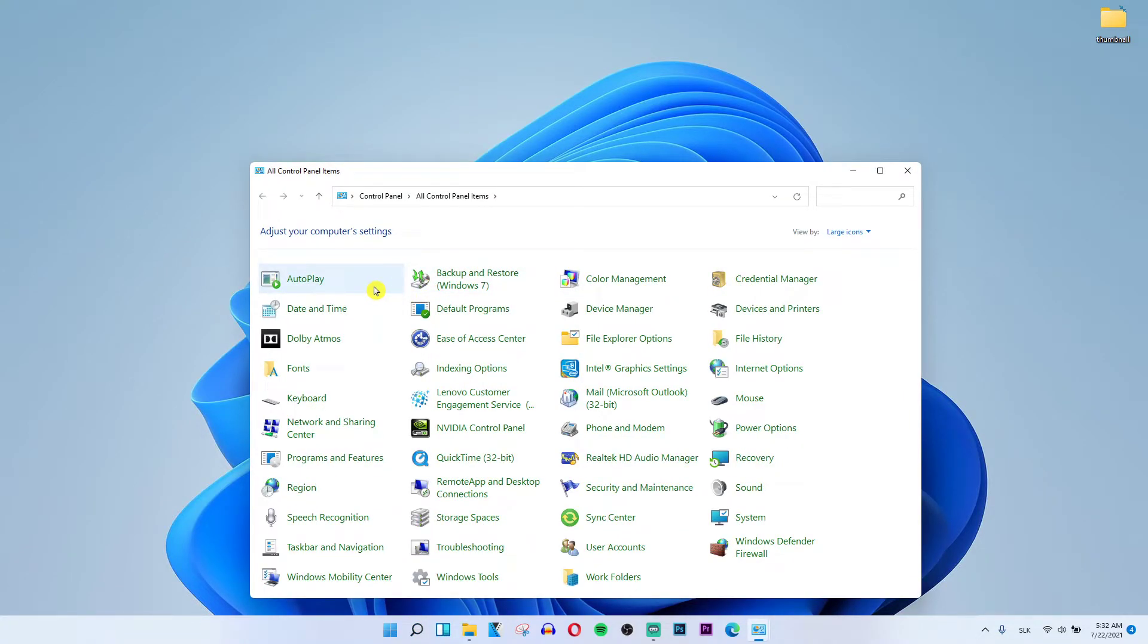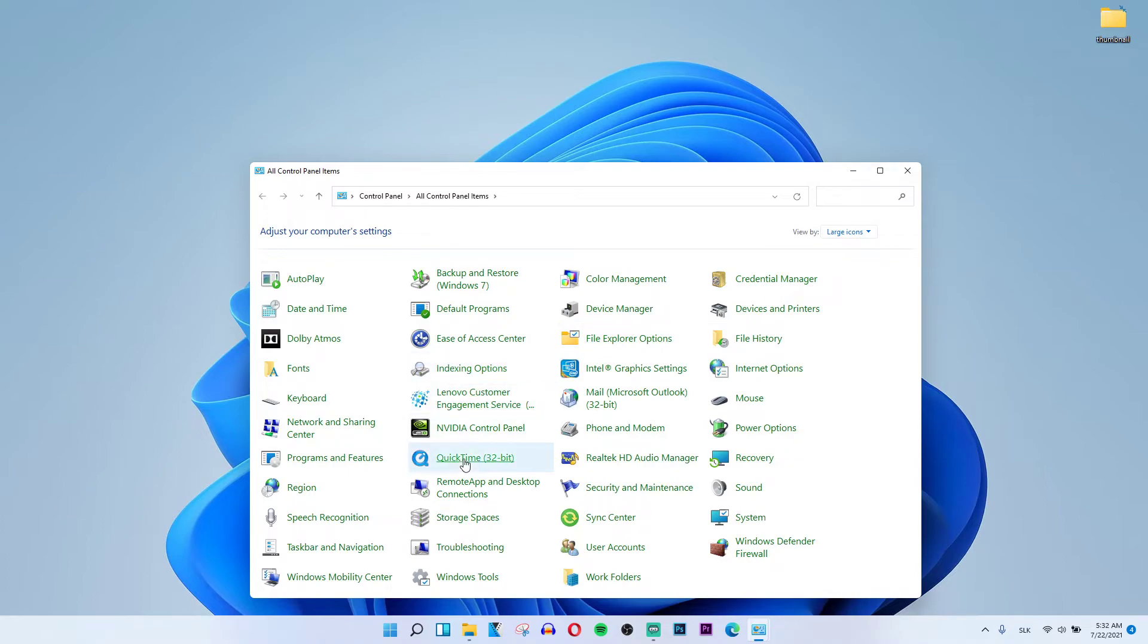Now when you have it go on the right side and view by large icons and then you want to scroll and you will select user accounts here.